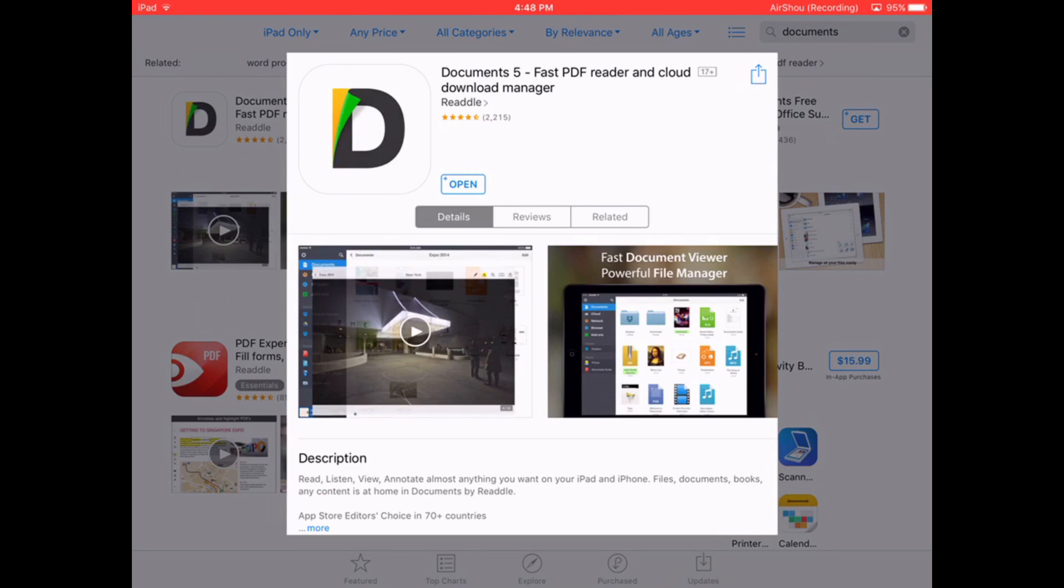Hello everyone and welcome back to my channel. Today I'm going to teach you how to download YouTube videos straight to your camera roll. So this tutorial is for iOS.